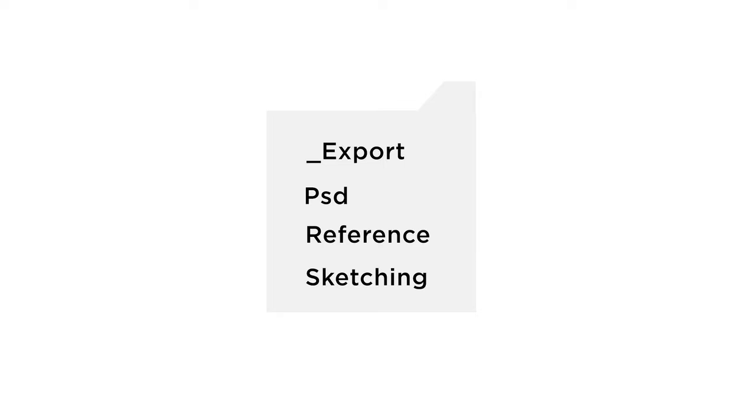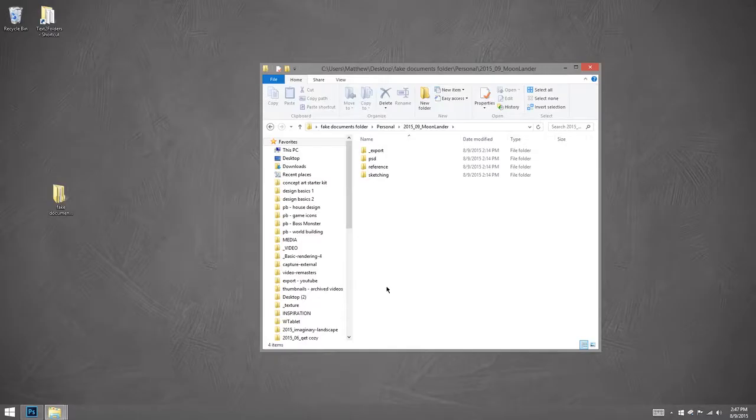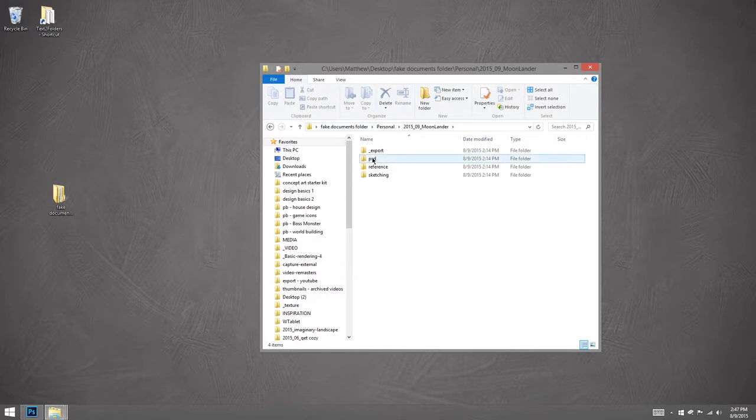And sketching is a wide variety of things. This is sort of my rough thumbnails, it might be physical drawings, all the stuff that leads up to, okay, now I've got my idea. And then once I have the idea solidified, I'll go into the PSD folder, and I'll start working layered.